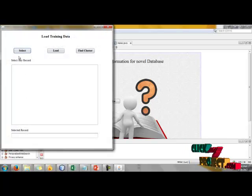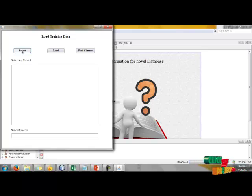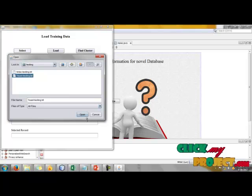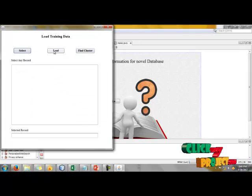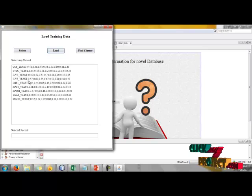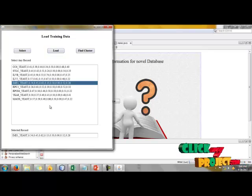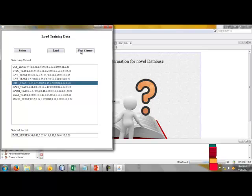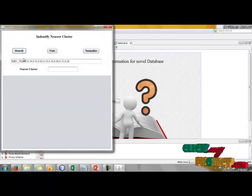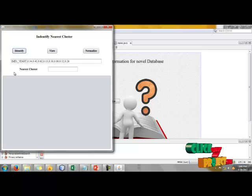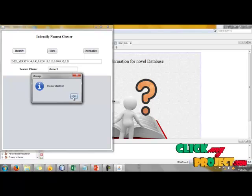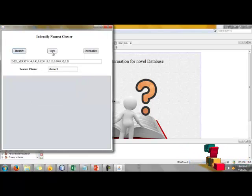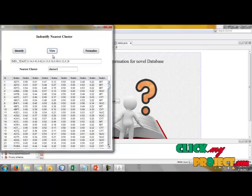Then put testing data. Here we have to select any record from our data. Click load our data and select any one of the data for the entire process. Now I have selected this data. Find cluster to identify our nearest cluster. Cluster identified successfully.